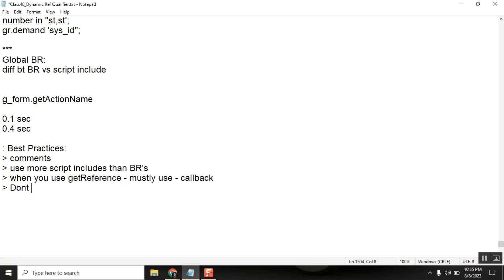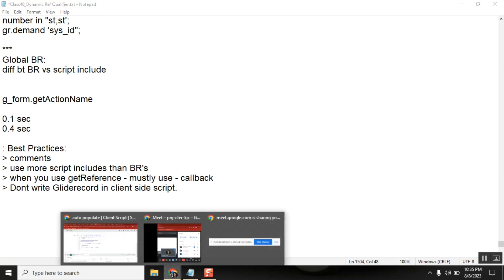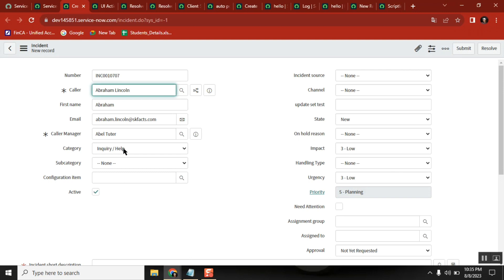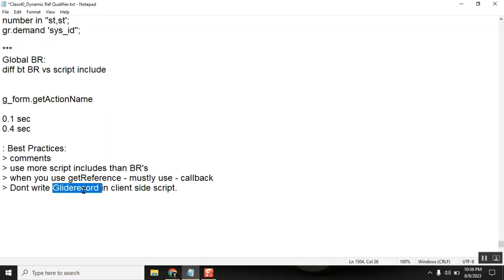Fourth one: don't write GlideRecord in client-side scripting. In client-side, never ever write GlideRecord. Yes it will execute, but you should not write it. See here — you are changing a field value, writing a GlideRecord, querying the database, getting results — that is a huge extra load on the server. It is a performance issue.